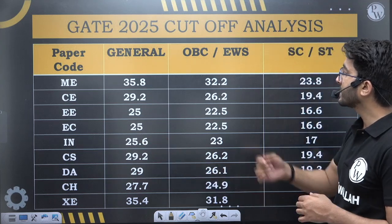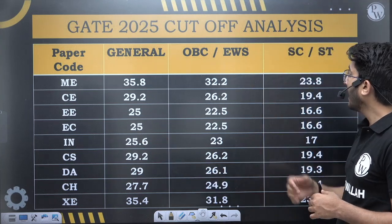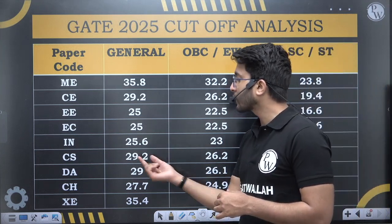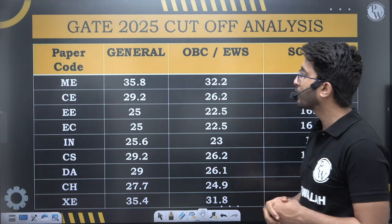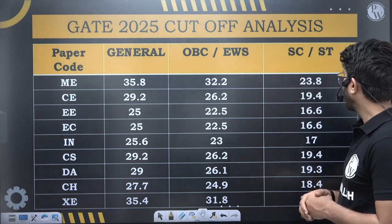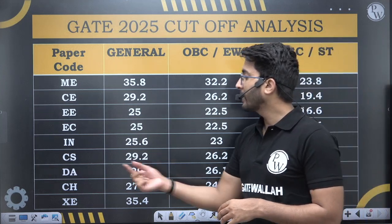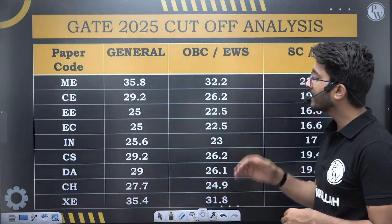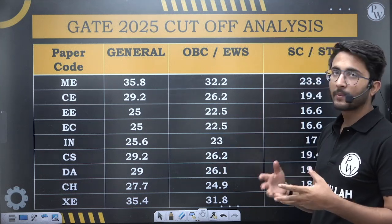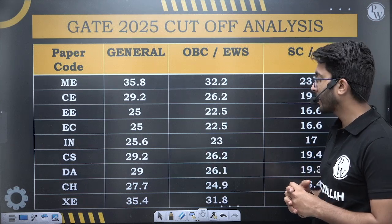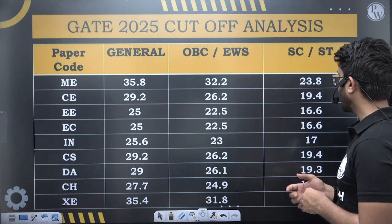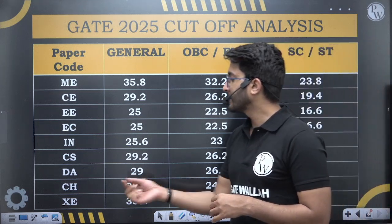IN General is 25.6, OBC/EWS 23, and SC/ST cutoff is 17. For CS, cutoff is 29.2 for General, 26.2 for OBC/EWS, and 19.4 for SC/ST. For DA, cutoff is 29 for General — slightly lower compared to last year because the paper was on the tougher side, Mathematics was definitely tougher. OBC/EWS is 26.1 and SC/ST is 19.3.